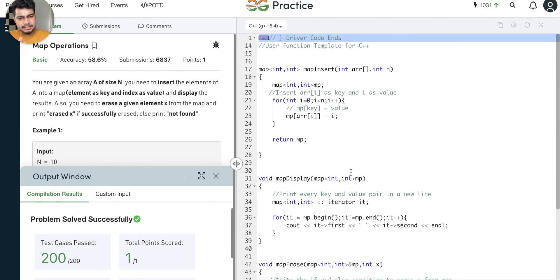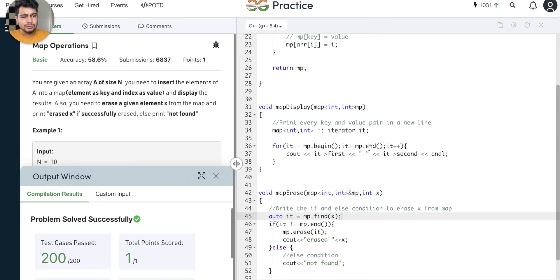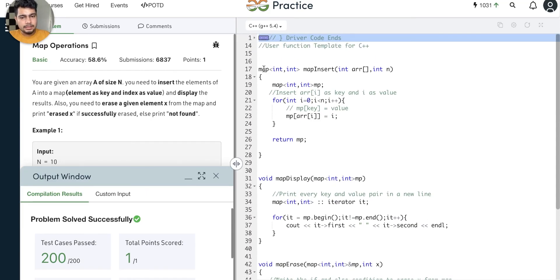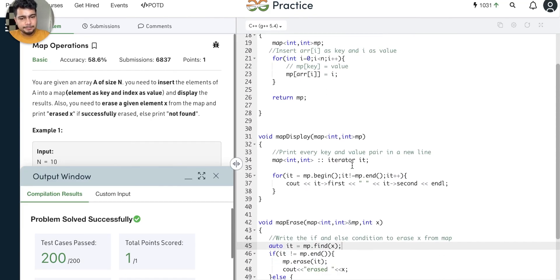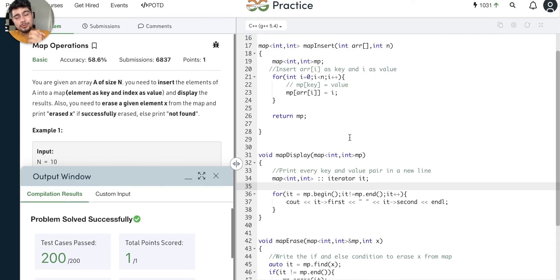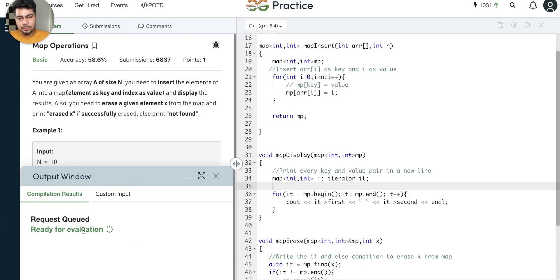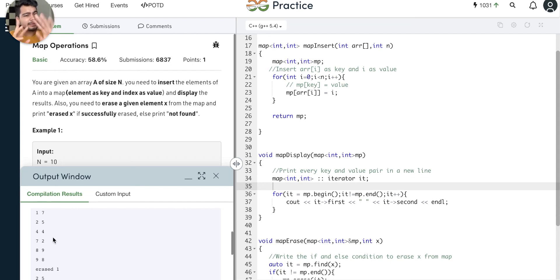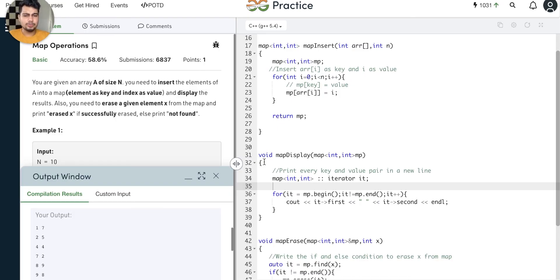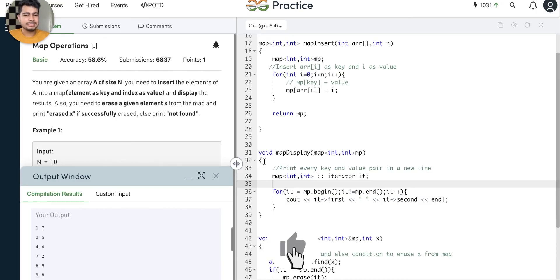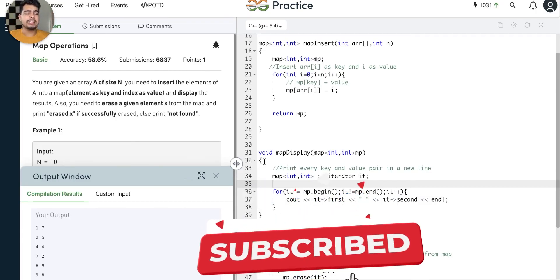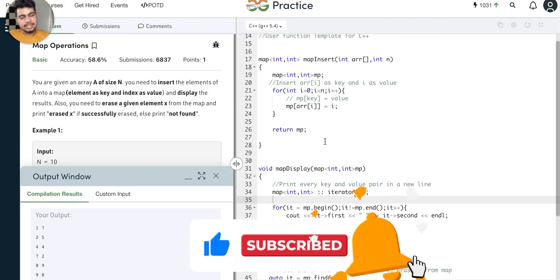So this is the basic — we can do all these things. Similarly for unordered map, we just change the declaration. When I submitted it with a map, it printed sequentially: 1, 2, 4, 7, 8, 9. With unordered map, the output can come in random order — that is the only difference, along with time complexity. Thank you so much for watching this video. We will see more in the next video.